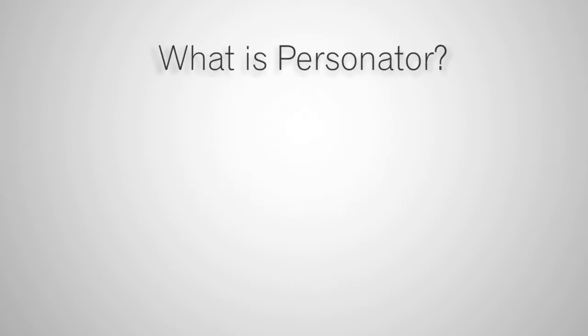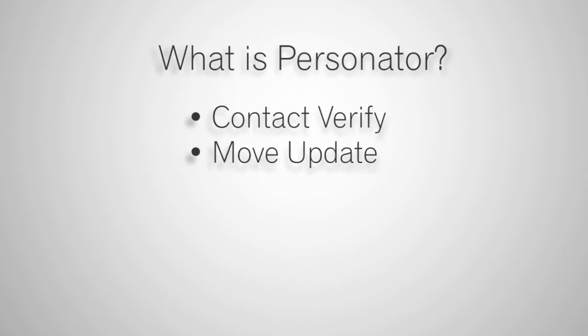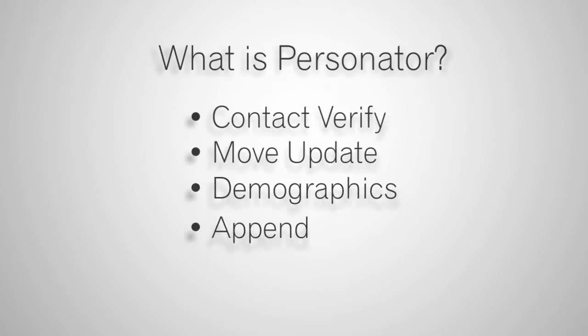What is Personator? Personator is a service with these key aspects: ContactVerify, MoveUpdate, Demographics, and Append.